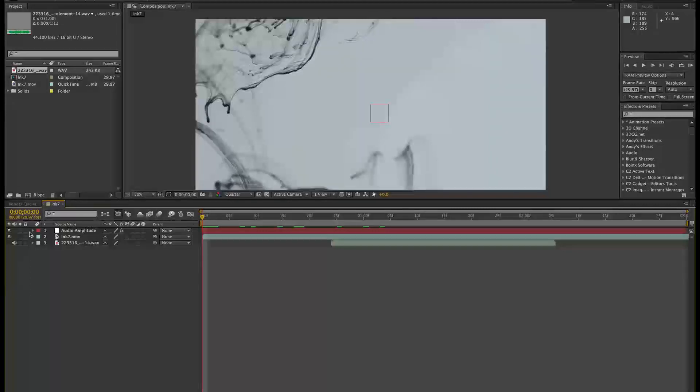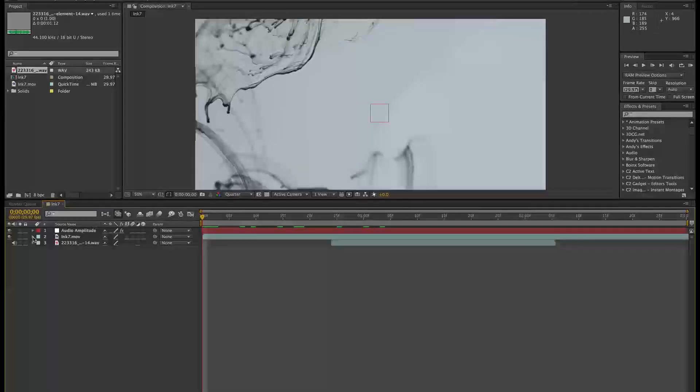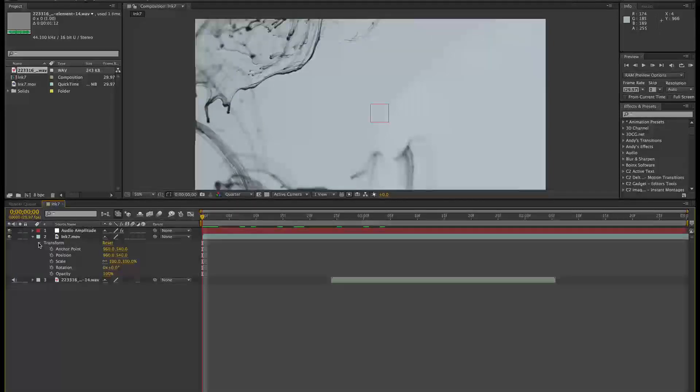So we do that by using the pickwhip. Okay, so on this one, here we've got the ink, so opacity...